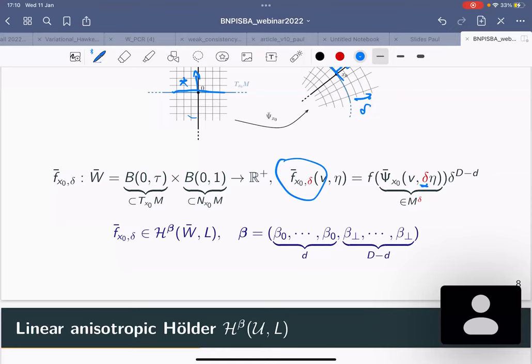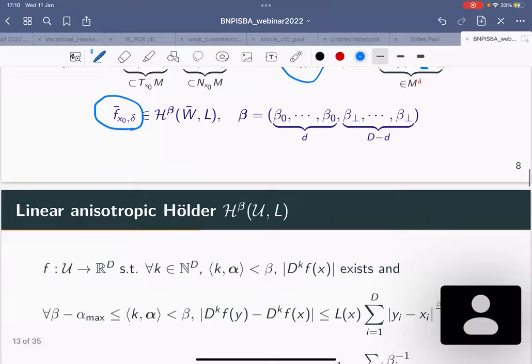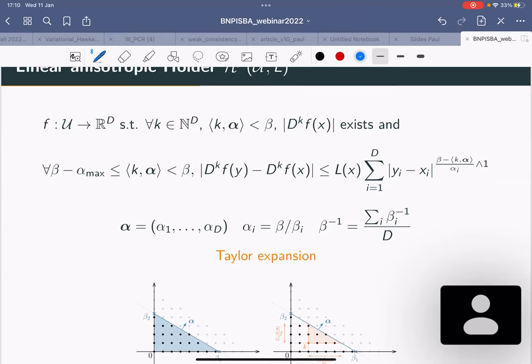I'm going to assume that f-bar-delta has linear anisotropic smoothness: locally it has smoothness beta_0 along the tangent axes and smoothness beta_perp along the normal axis. This is the usual anisotropic smoothness found in the literature, except that we also have constraints on the cross-derivatives — we want Taylor expansions, so it's a Hölder-type smoothness.